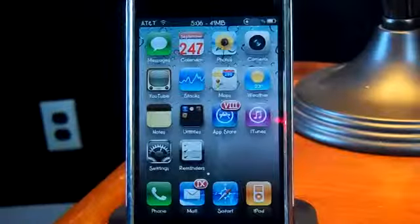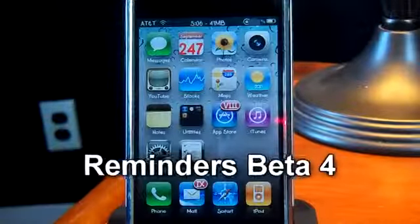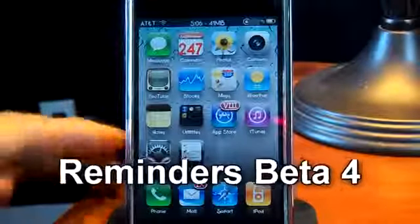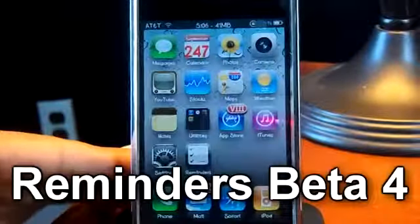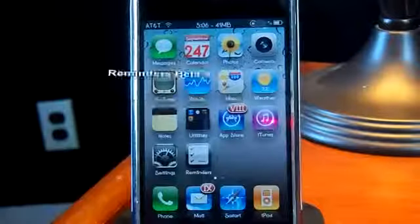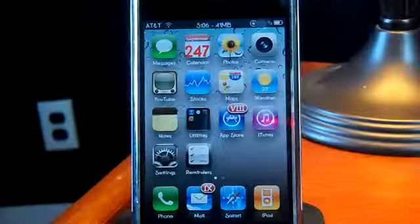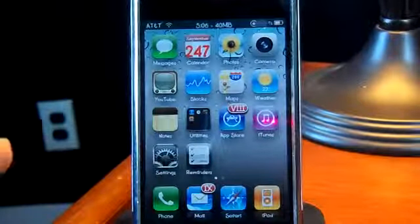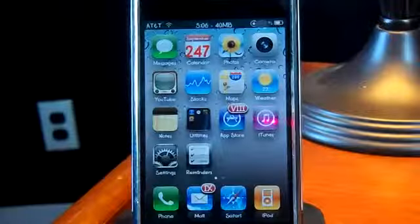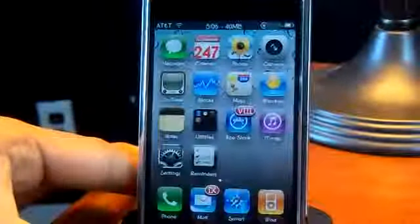Hello YouTube, today I got the new betas for the Reminders app on my device. As you guys know from my other videos on the Reminders beta, this beta has more things on it.